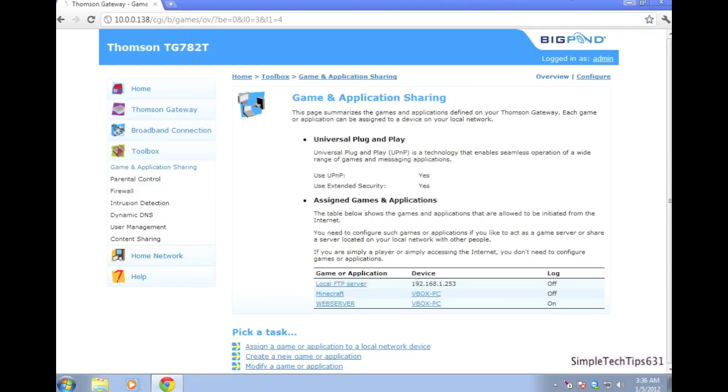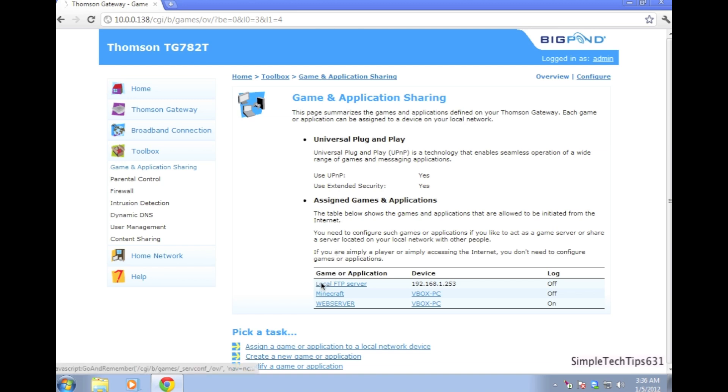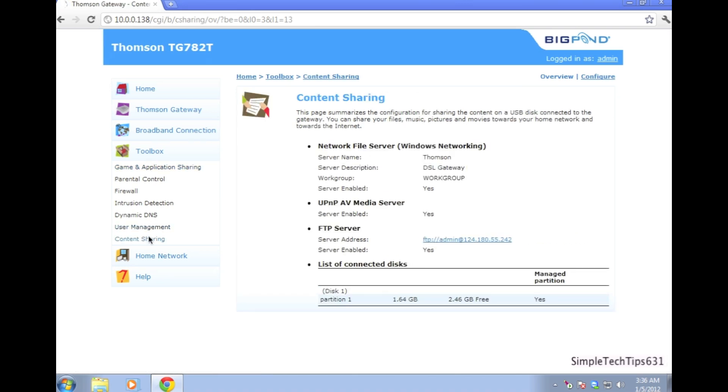By refreshing the game and applications web page you will now see where you have added the local FTP server and the device it is assigned to. This means you have successfully configured the router for it to be able to give the content share device a port number.